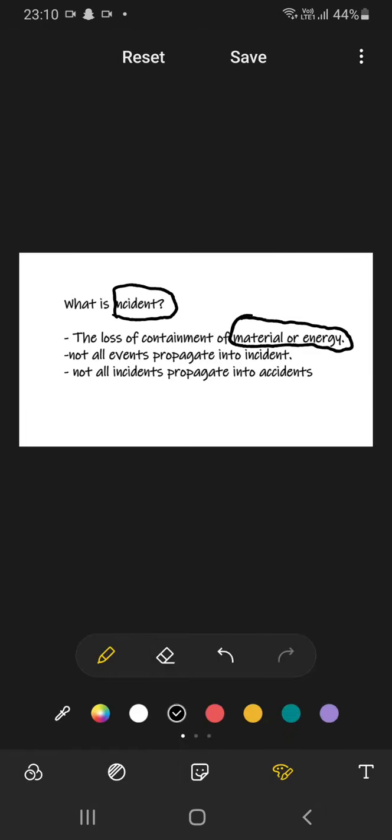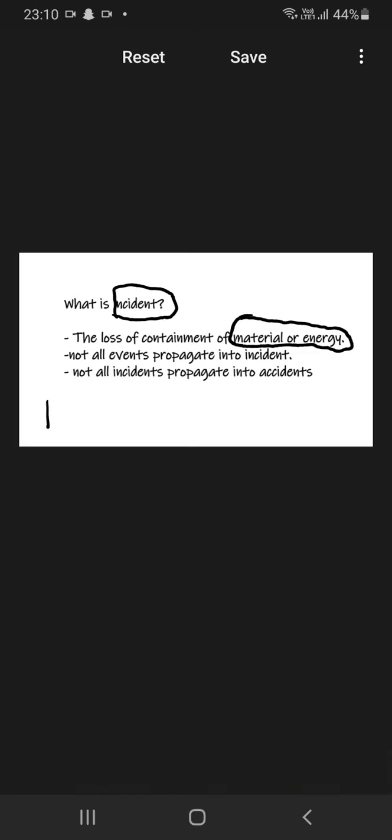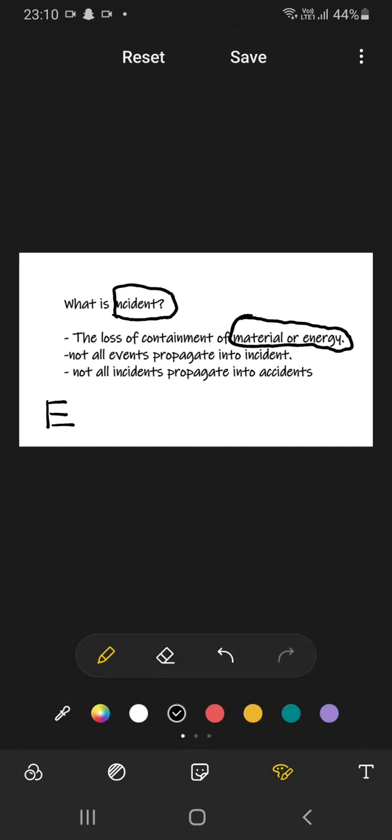There is something called event. Event is nothing but a randomly chosen work or that period of time. So it is evident that all events do not propagate to incident.